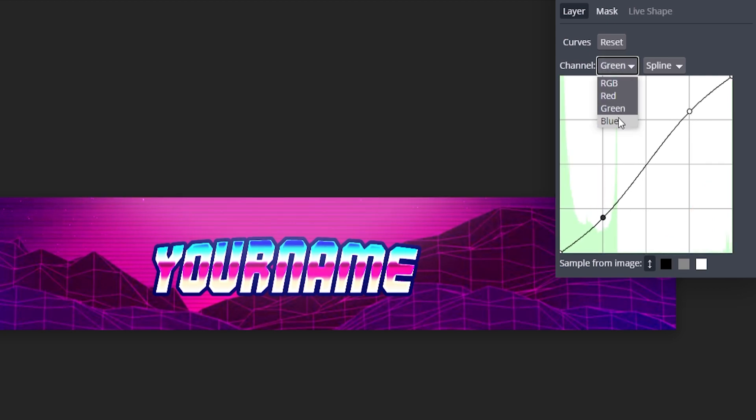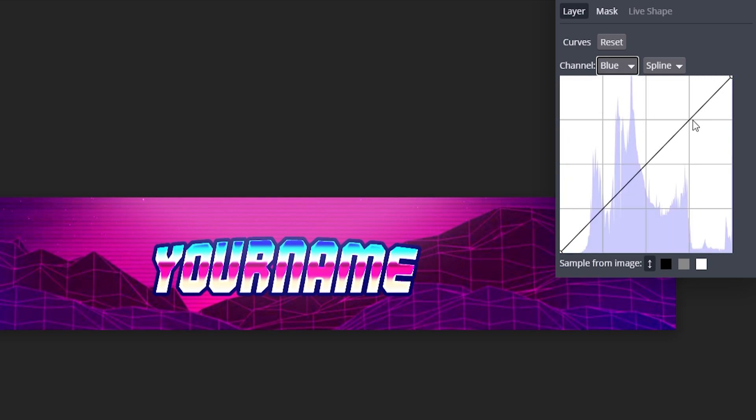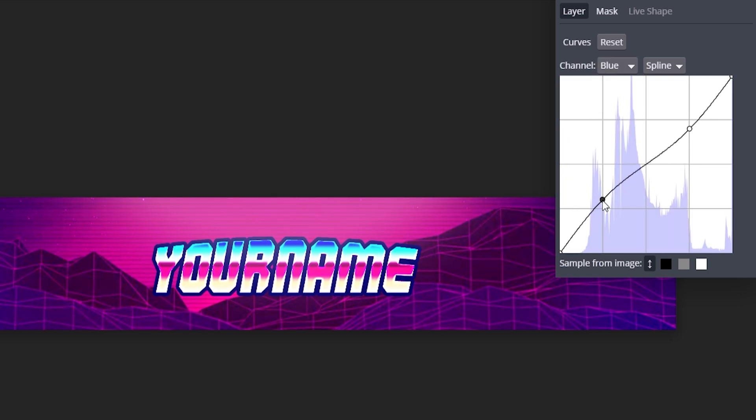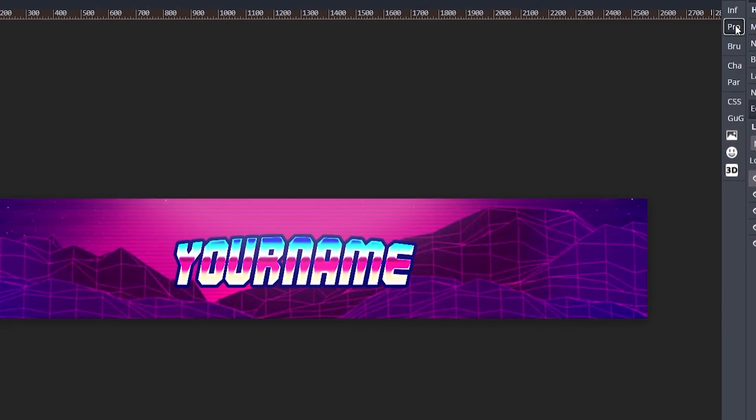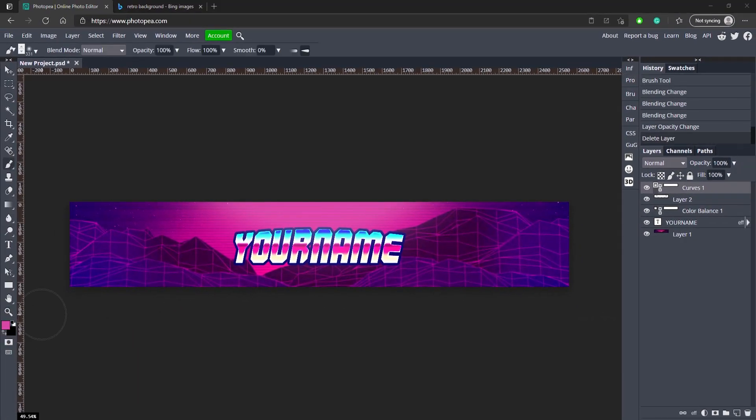And blue is going to be the opposite, so instead of up and down we're going to go down and up. So if we hide that you can see the difference in the color. Now you could keep it this way or you could do this way, it's up to you, but I like it this way.